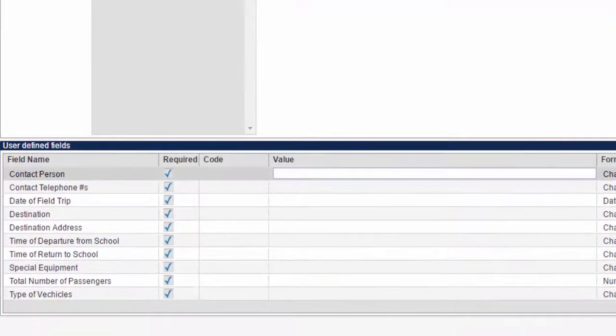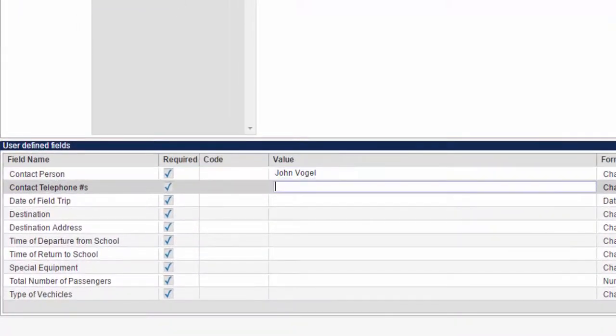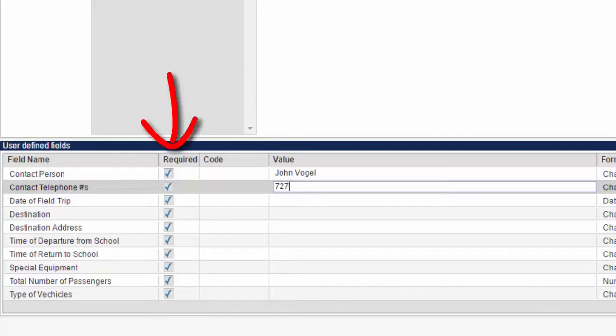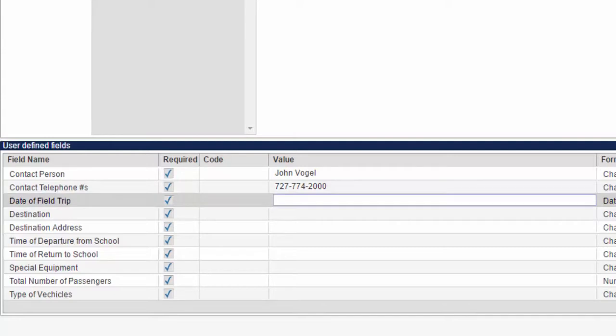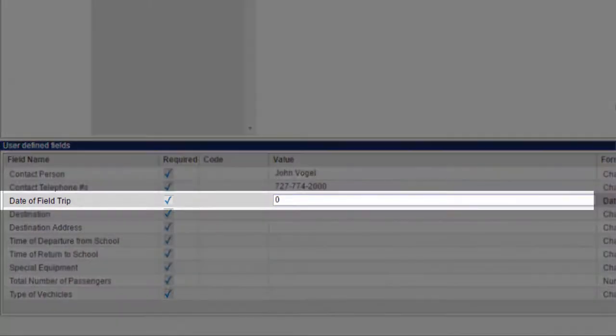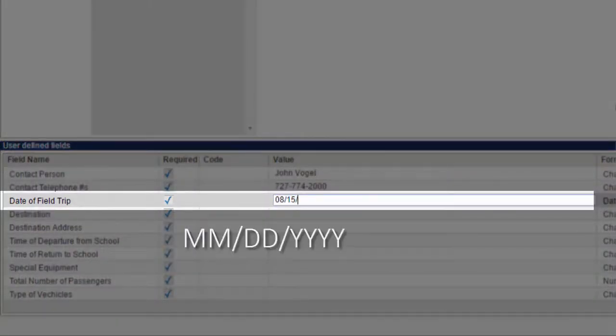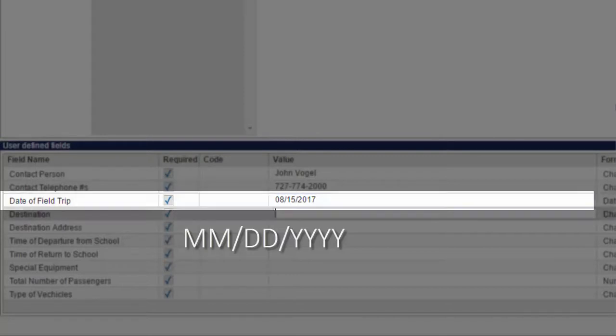You will then be able to key information into each user-defined field. All fields marked required must be filled out in order for your request to process. In particular, ensure that the Date of Field Trip field is formatted as 2-digit month, followed by a forward slash, followed by 2-digit date, followed by another forward slash, and finally the 4-digit year.